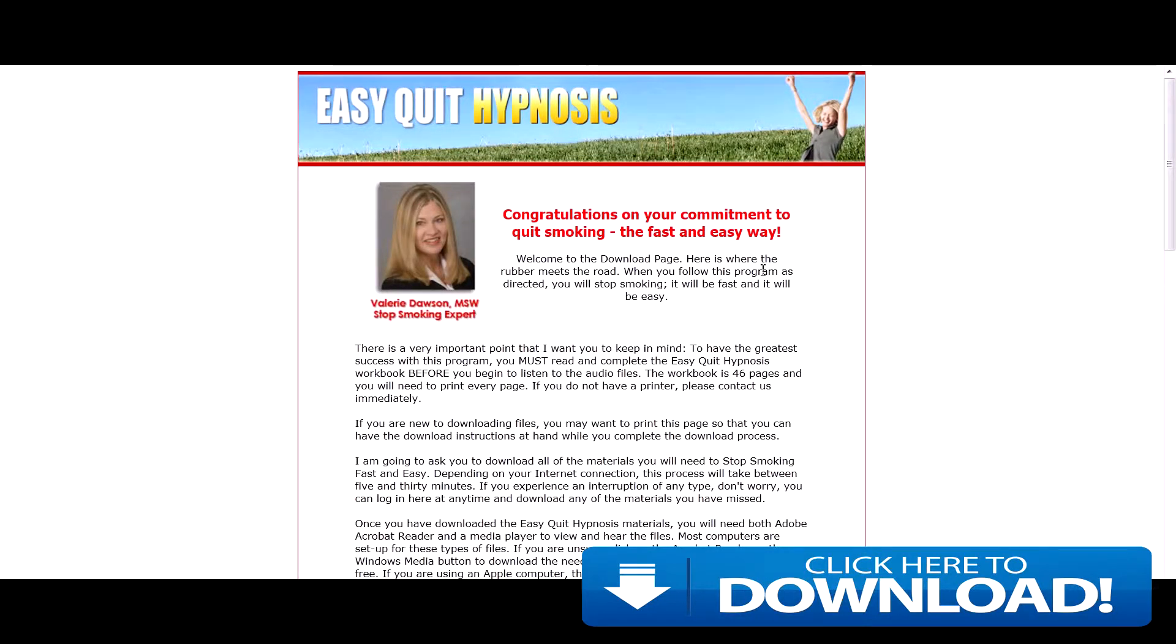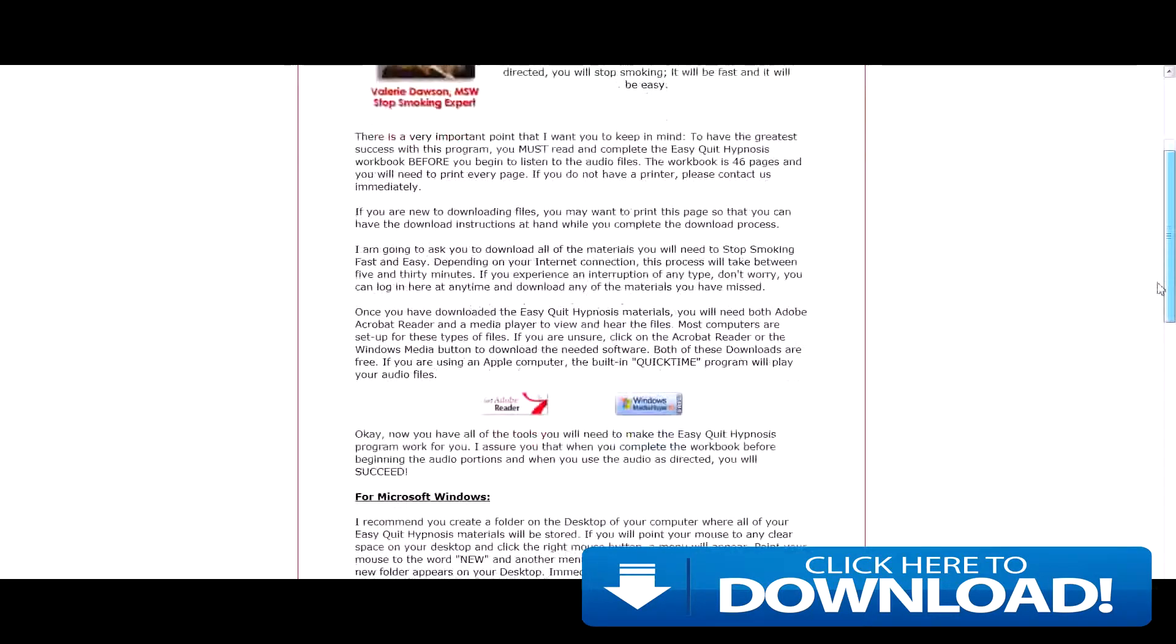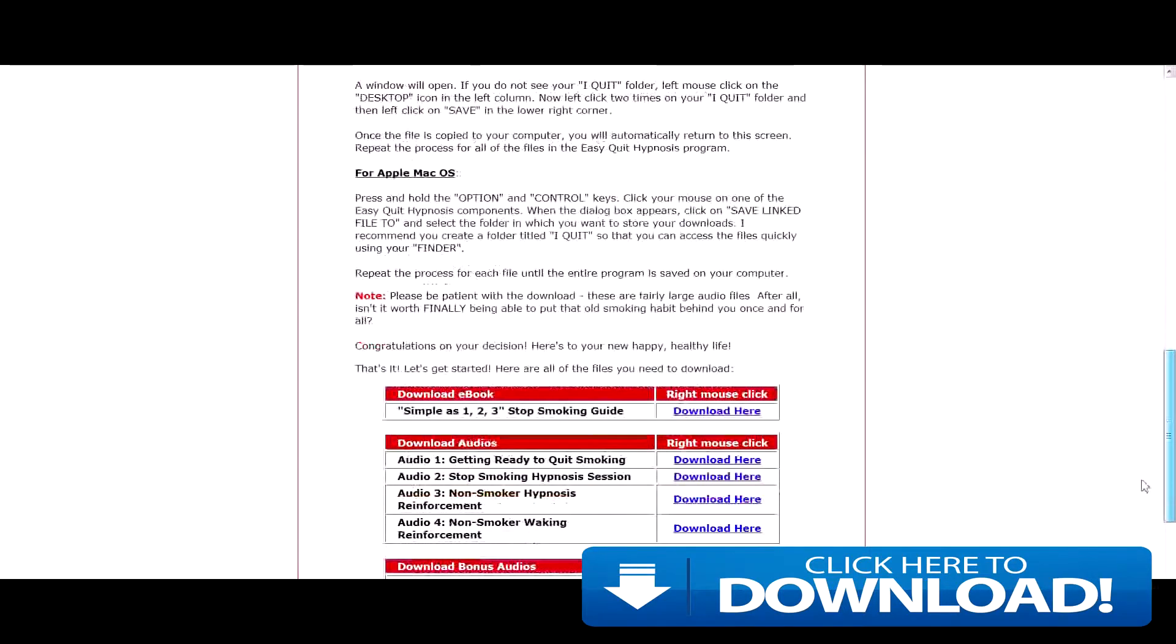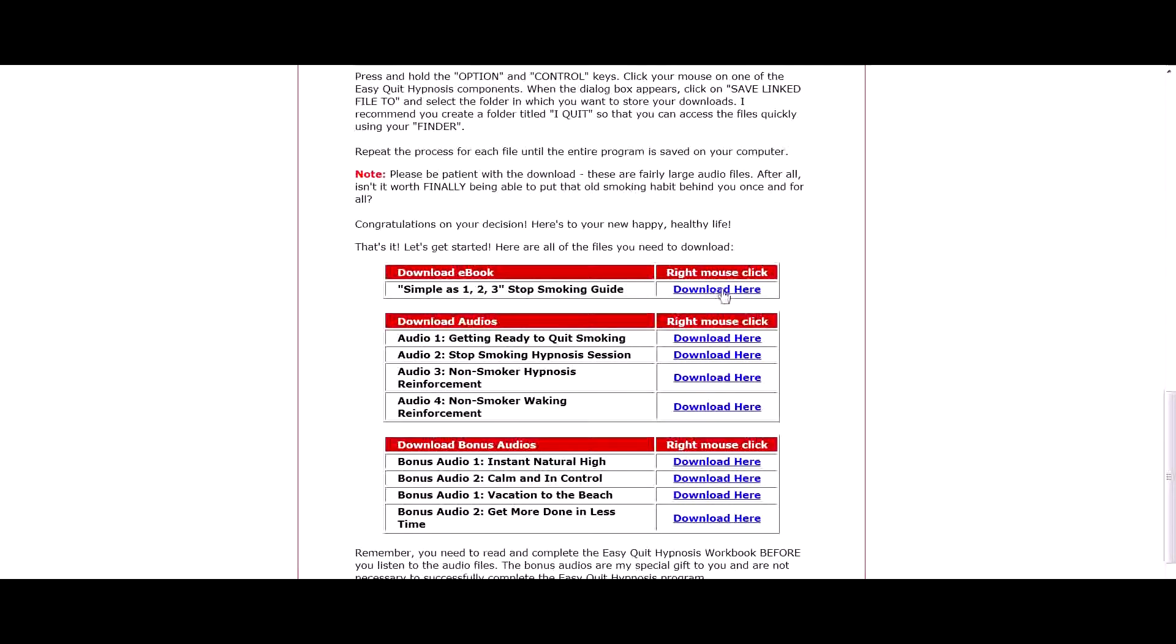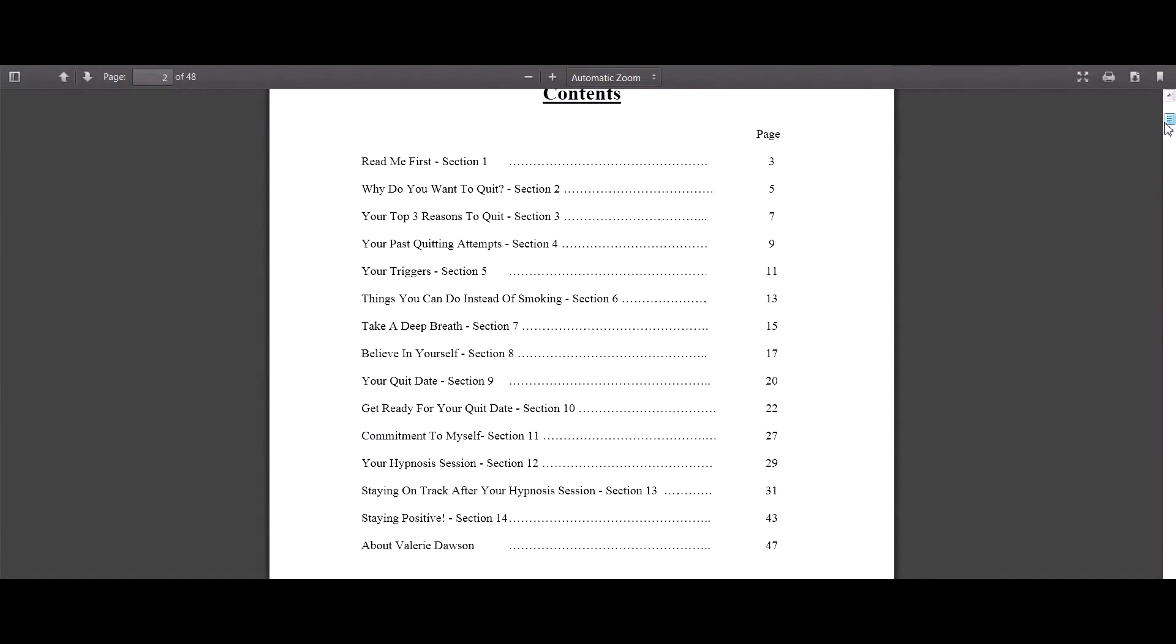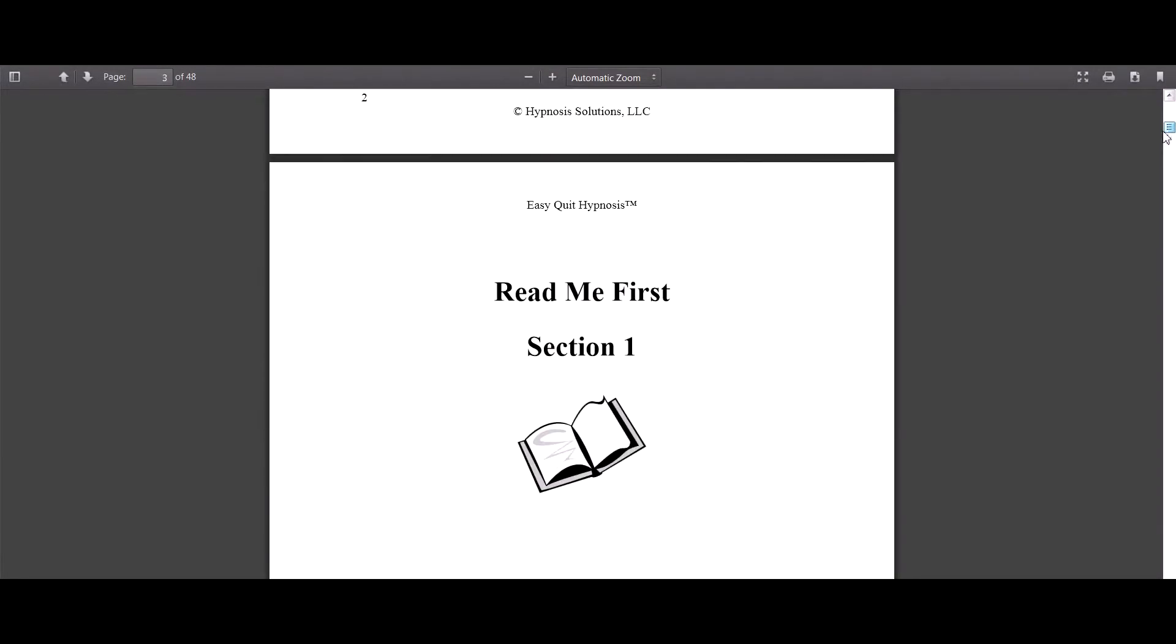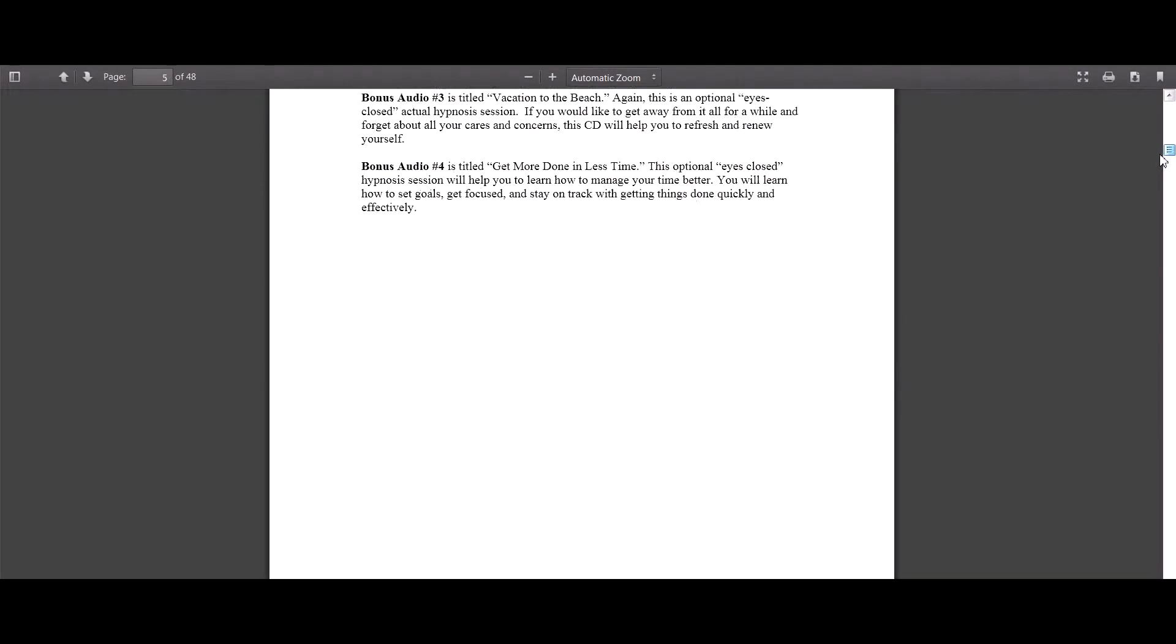This product comes with a 46-page workbook which needs to be downloaded. You can go down the page here. You've got the download section here. So we'll just download it into a PDF file. We'll just show you, open one for now.